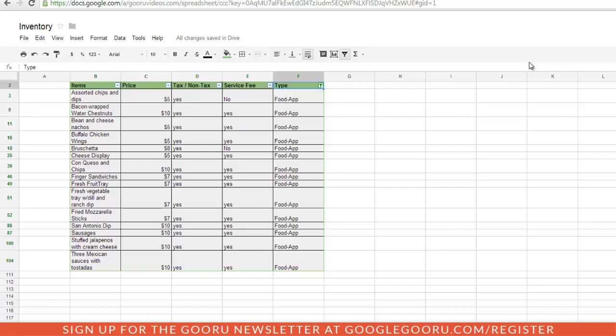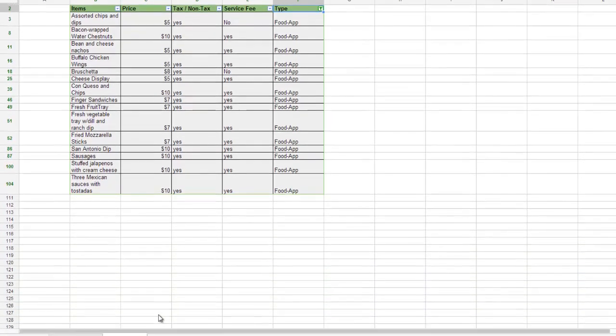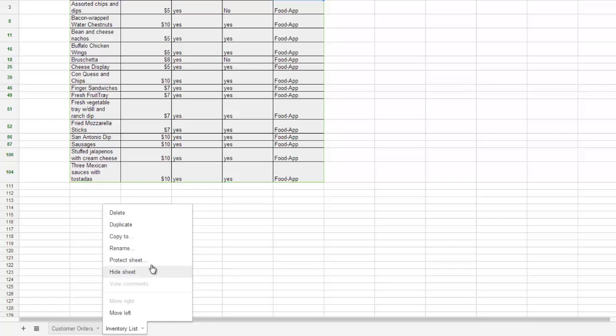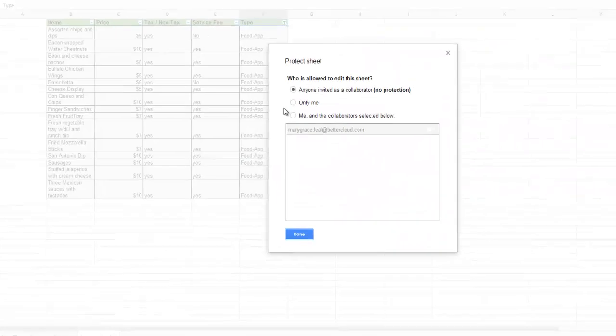Google Spreadsheets also allows document owners to protect entire sheets and a workbook. So in this instance let's say I don't want anyone to be able to edit this inventory list. So what I can do is I can click on this drop down button again, Protect sheet.